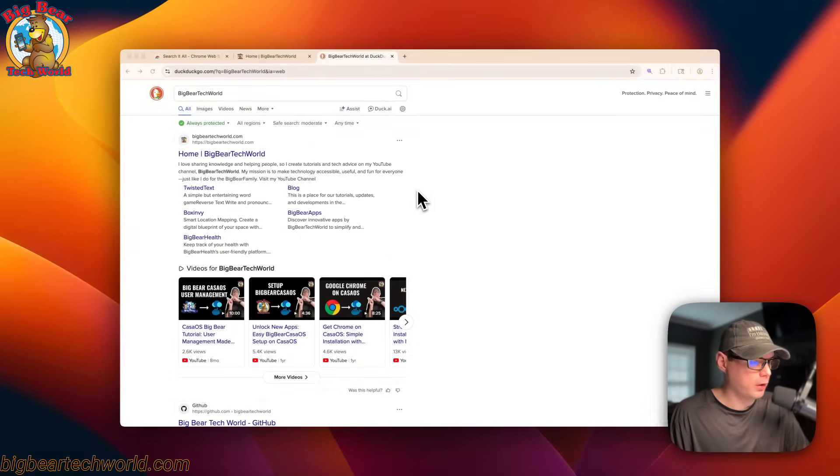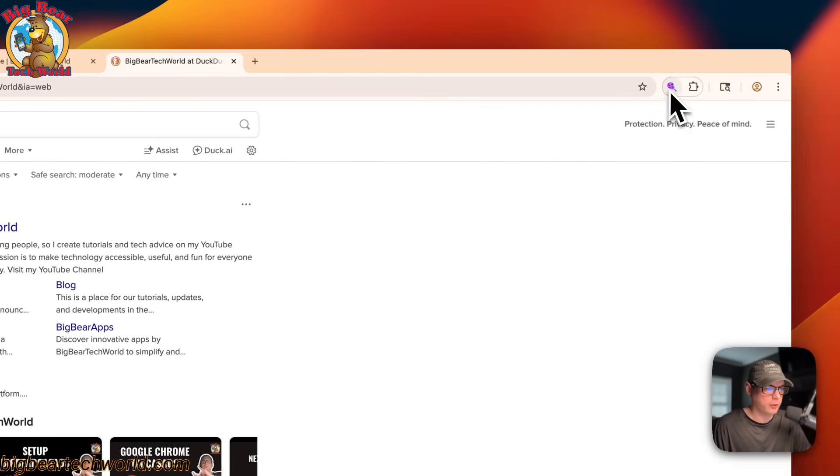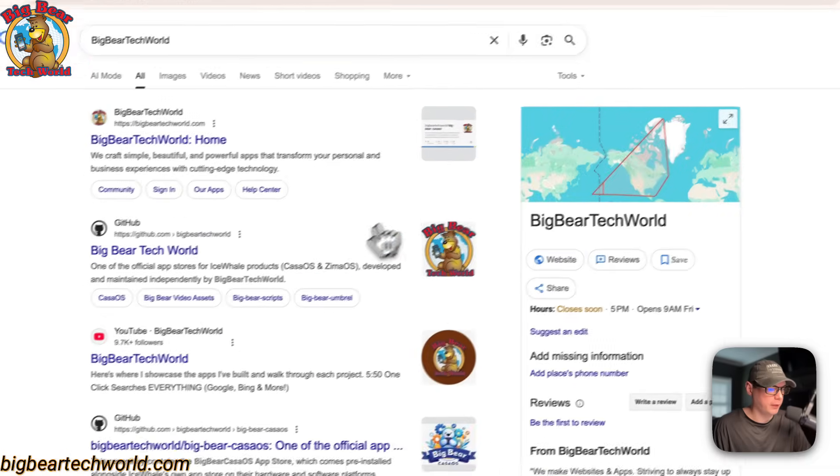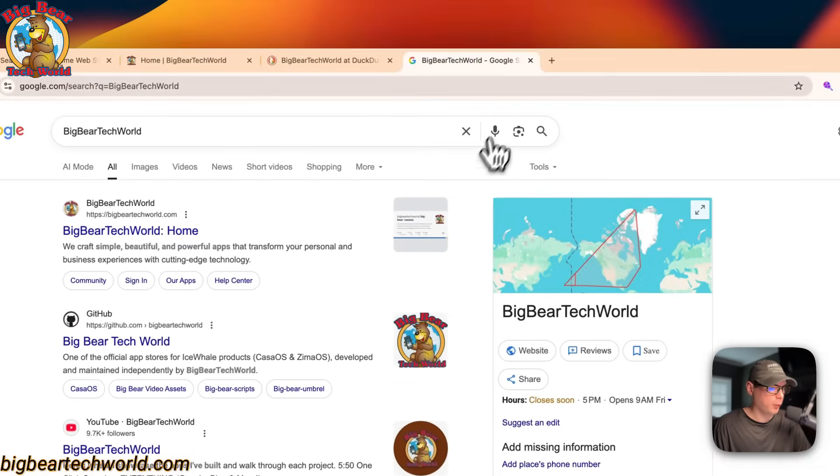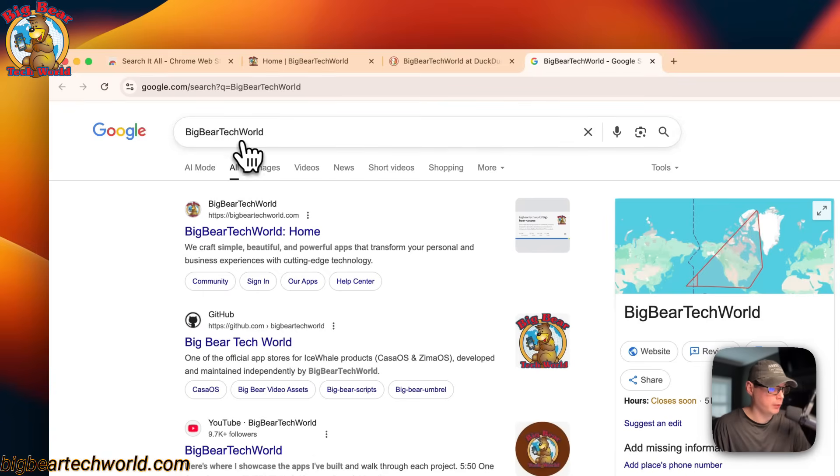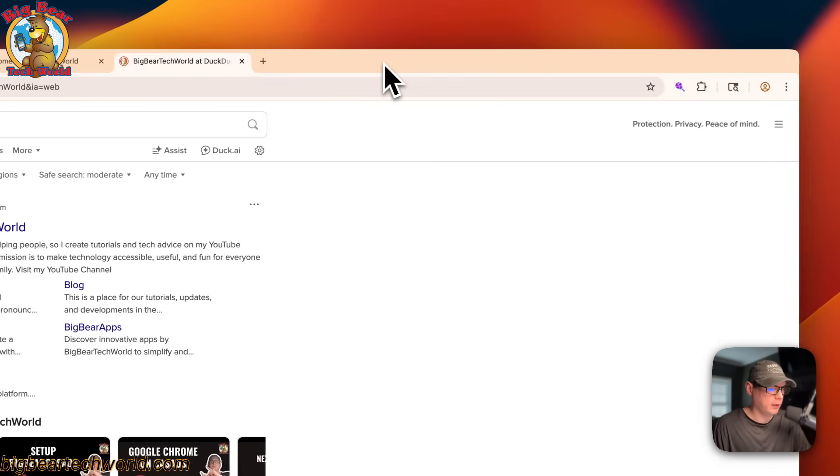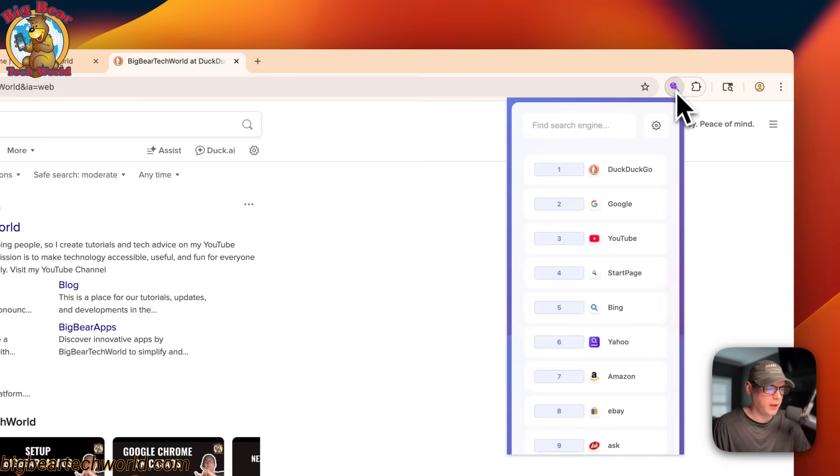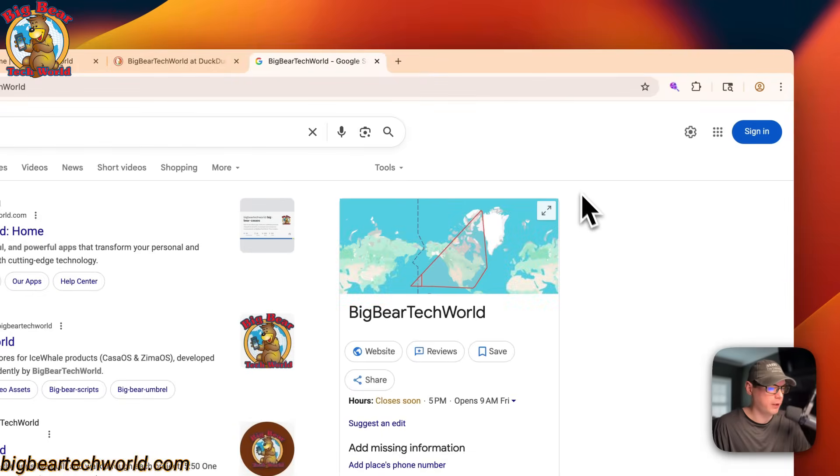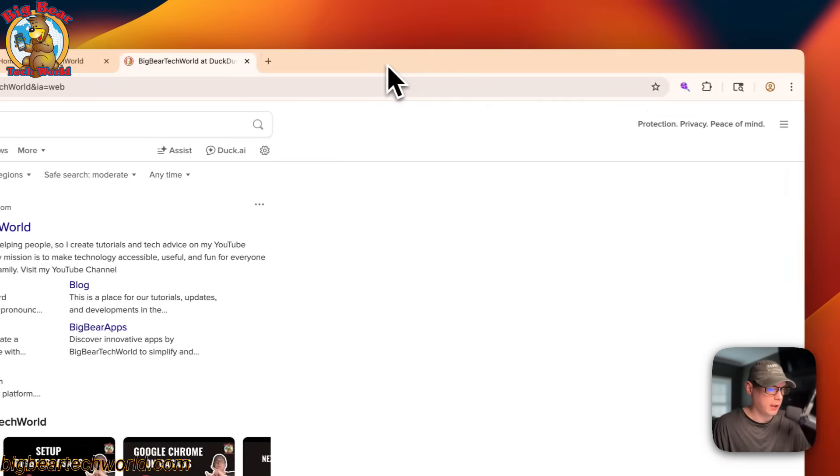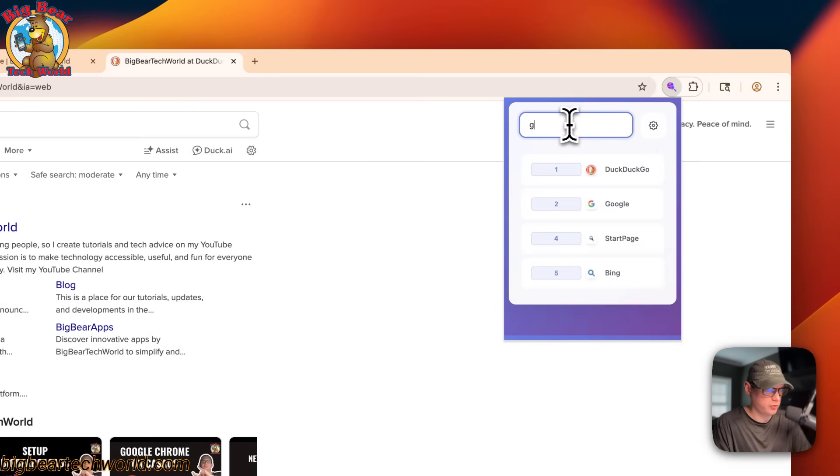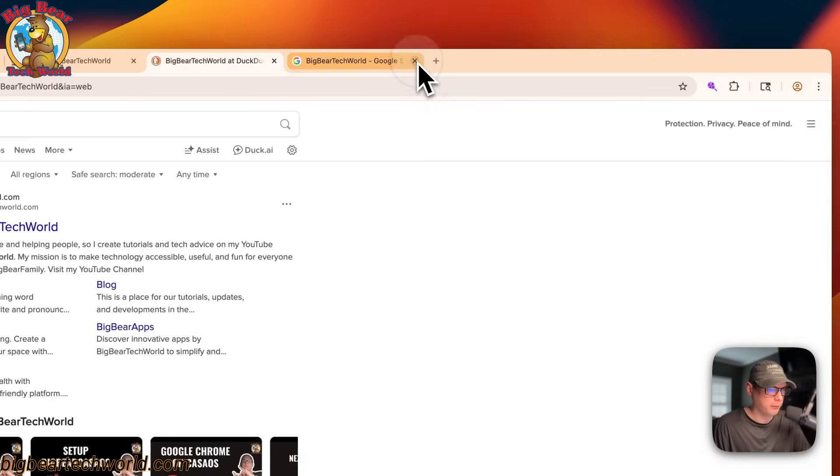So what if we're on this search engine, but we want to actually search it on Google? We can go up to the search it all and now you can come down here and click it and it'll open up into Google with the same actual search query. So everything's the same. Now you can see these numbers right here. So we can actually just hit two on the keyboard and go to Google that way without even having to use your mouse, except just to get to this extension right here. You can also filter the search engines.